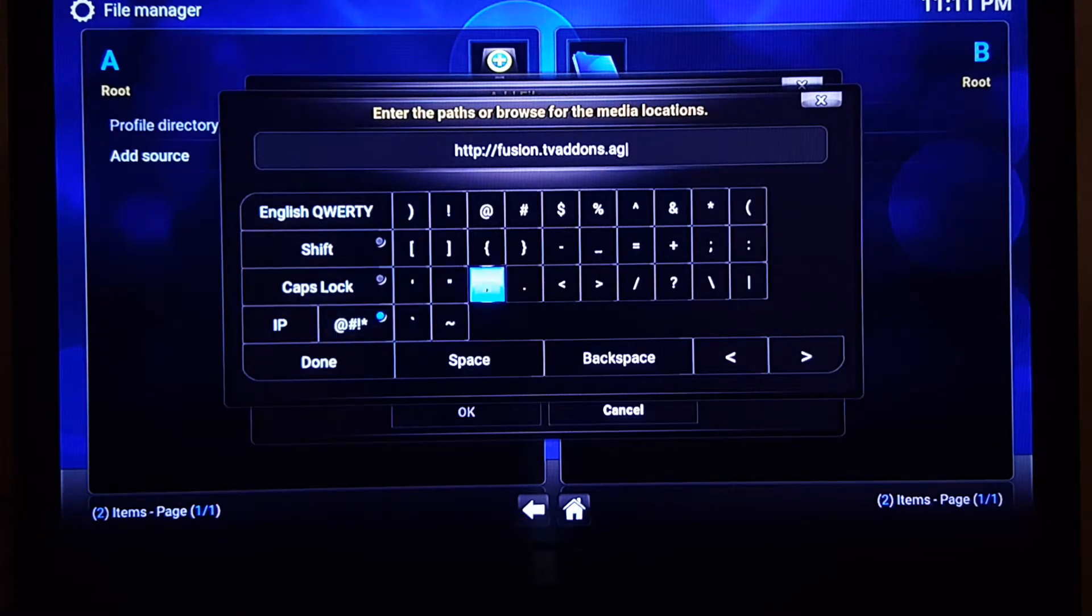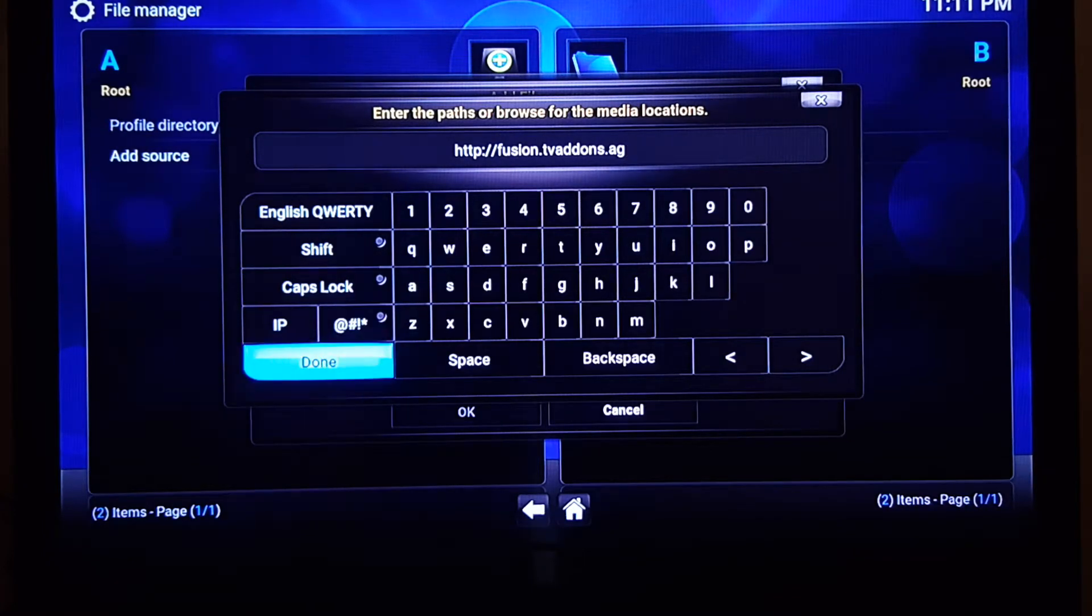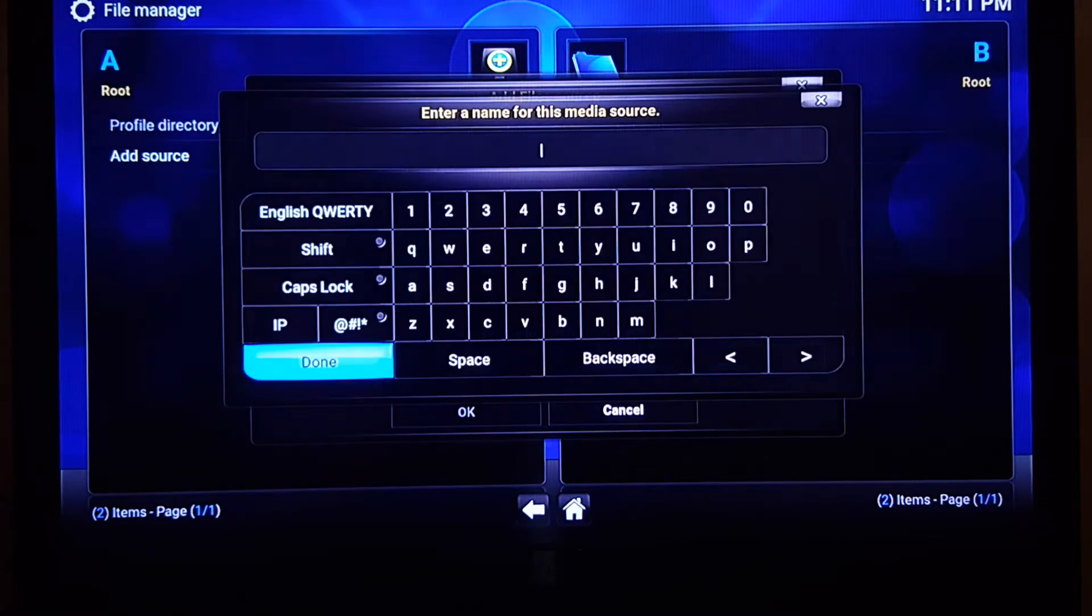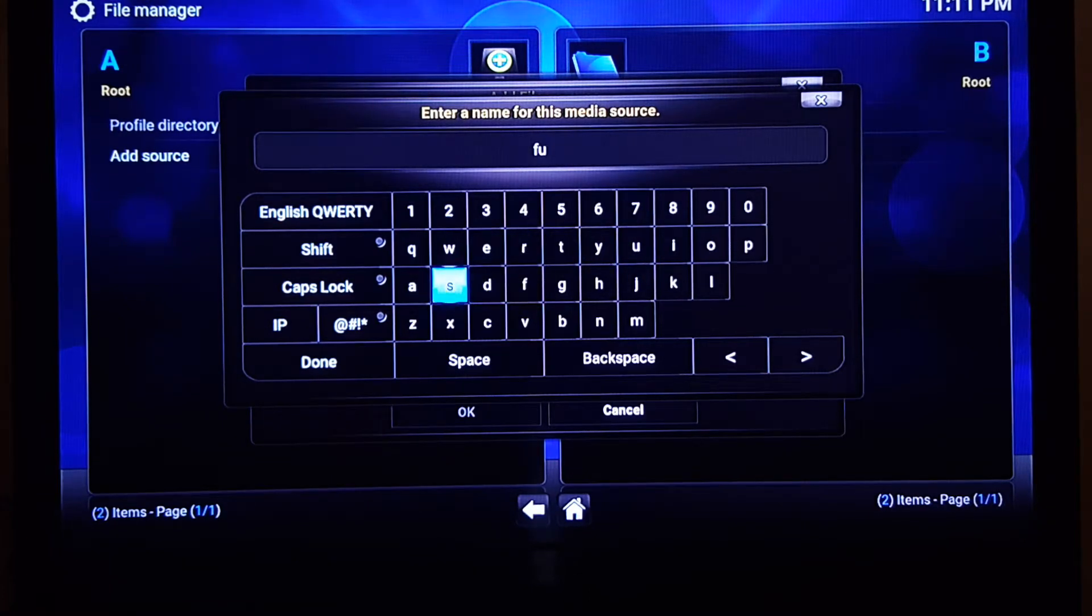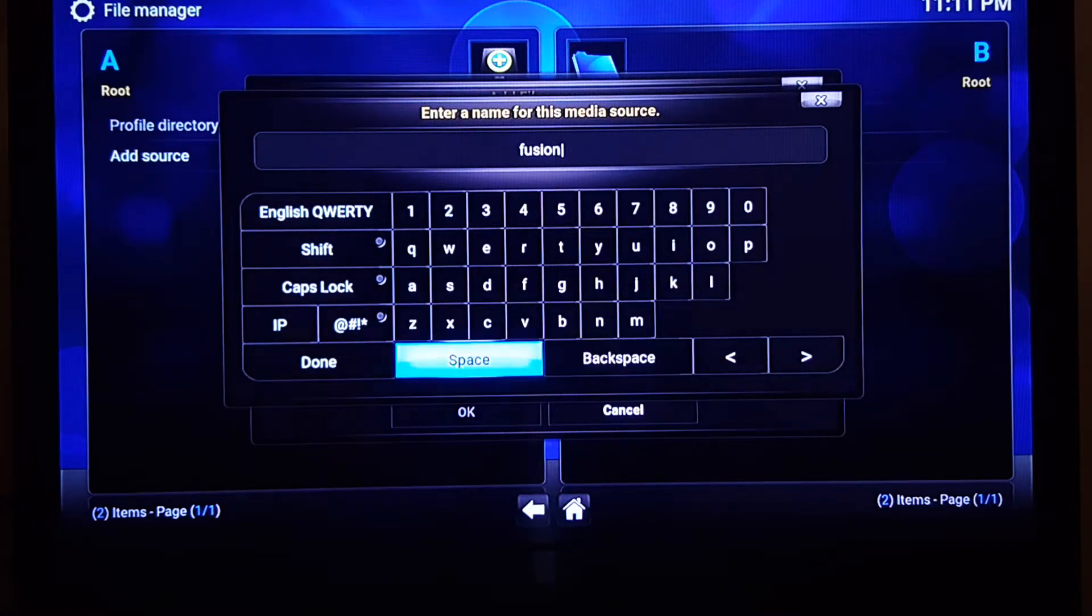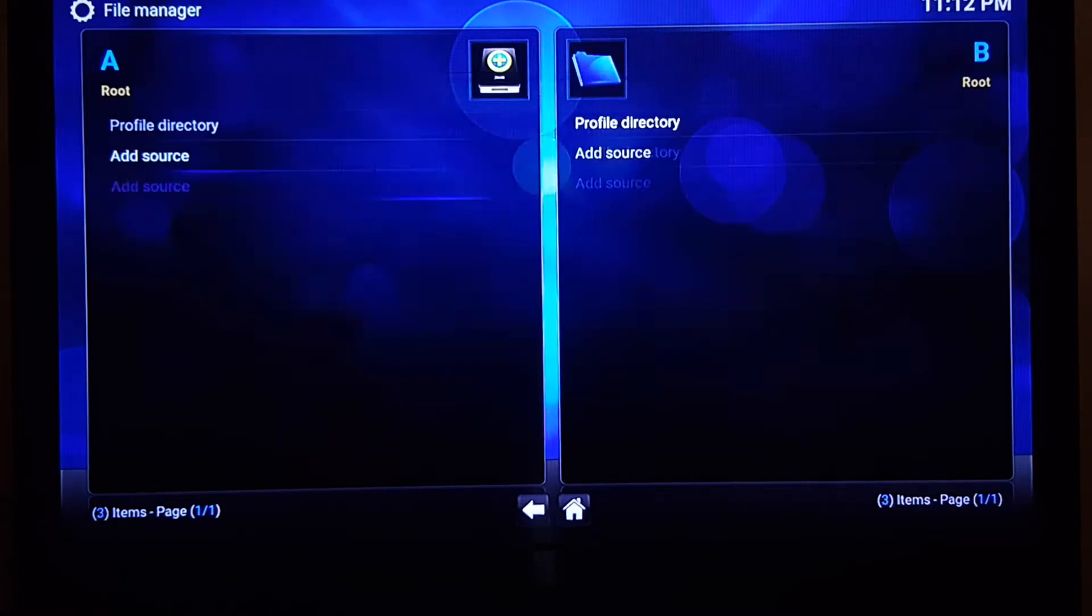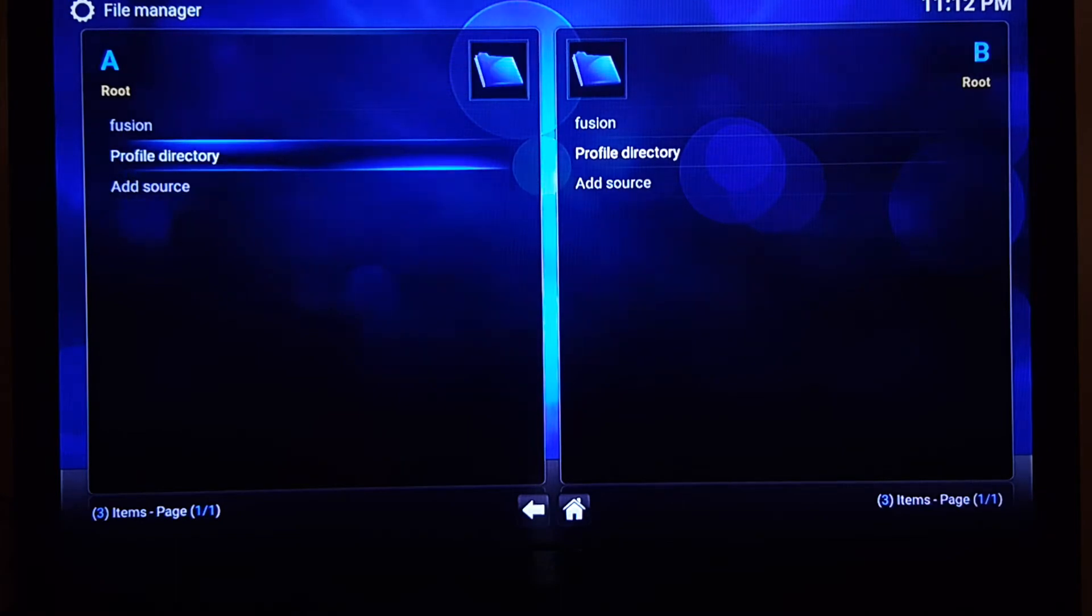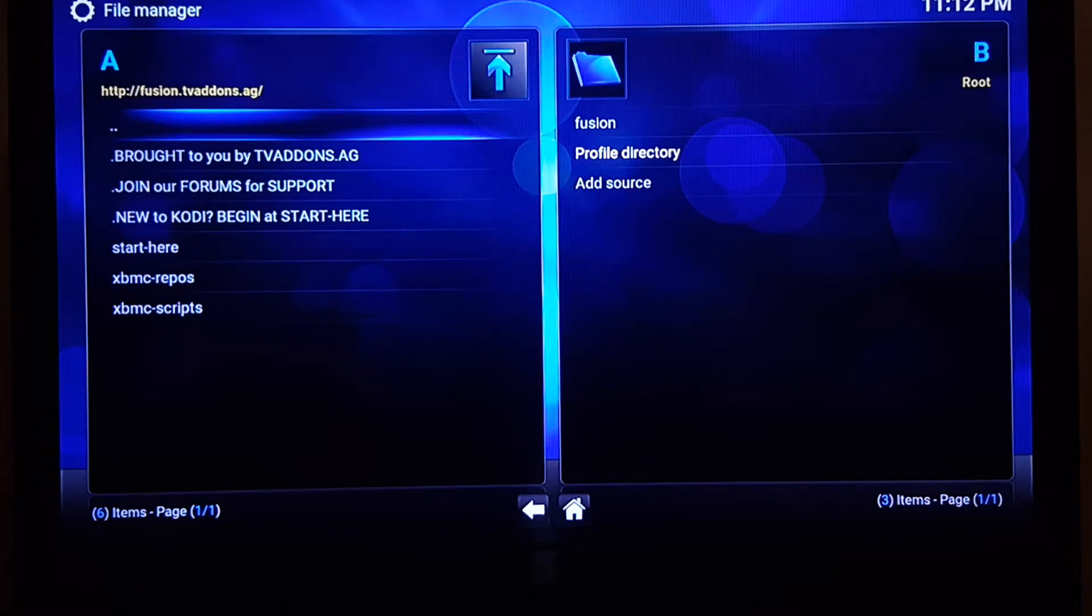We're going to go ahead and hit Done, and then we're going to click down here. We're going to label this media source and we're going to label it Fusion, for the purpose that it just makes sense. That's where we're accessing. You can actually name it whatever you want, but I suggest just name it Fusion. Click OK and now you have the source here on the left. You can click on Fusion here and if you see something like this, then you typed in the website correctly and everything's working fine.